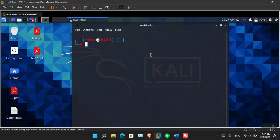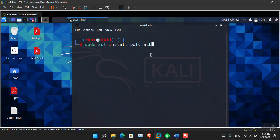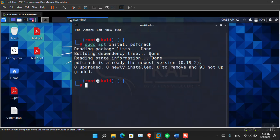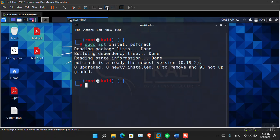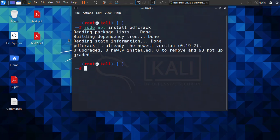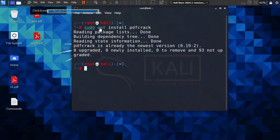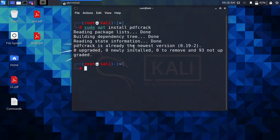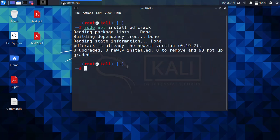The next thing is that you have to install PDF Crack. You have to simply type sudo apt install pdfcrack and then press enter. Here you can see that it is showing me that it is already installed. PDF Crack is already the newest version, which is newly installed. There is no need for me to install it again.